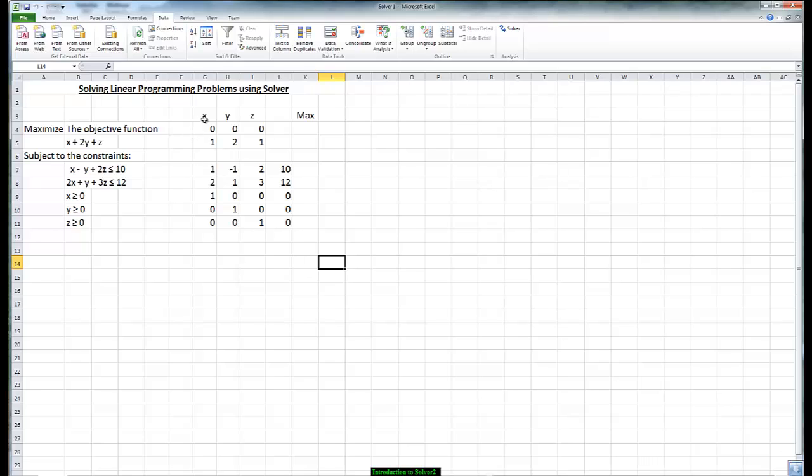What we always start off is we write down the variables and we start with the initial values of zero since x, y, and z have to be greater than or equal to zero. Then we create a little table where we're going to put down the numerical coefficients of the objective function of the constraints.